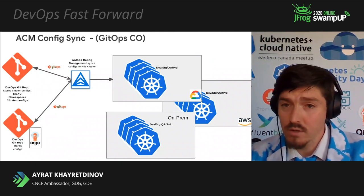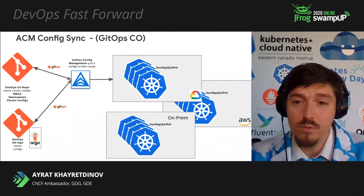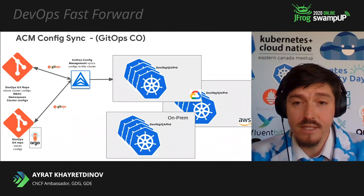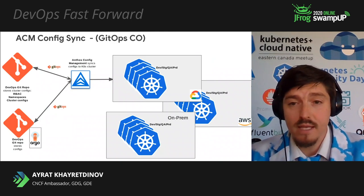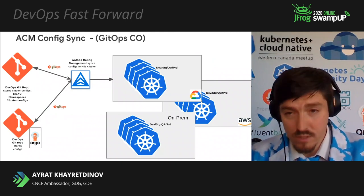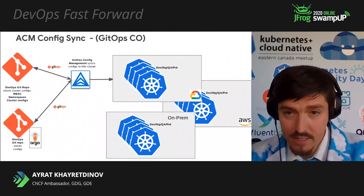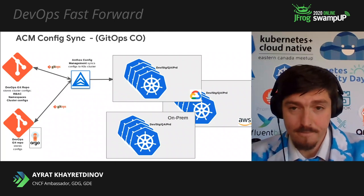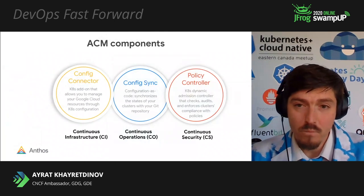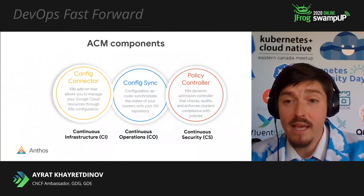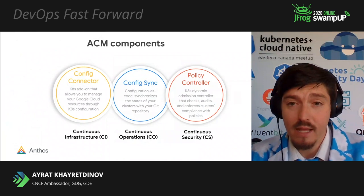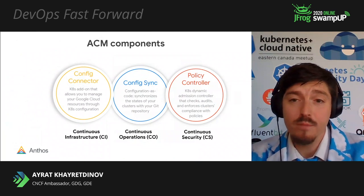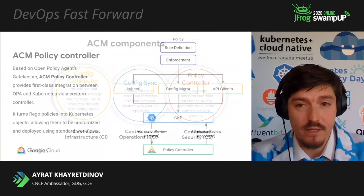You can also use ACM to deploy cloud-native CD solutions such as Argo. However, its main use case today is limited to continuous operation and continuous security. Finally, ACM policy controller that enables GitOps continuous security.